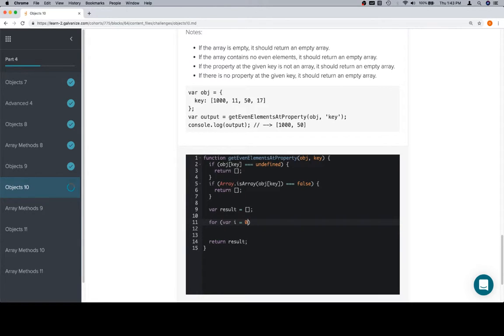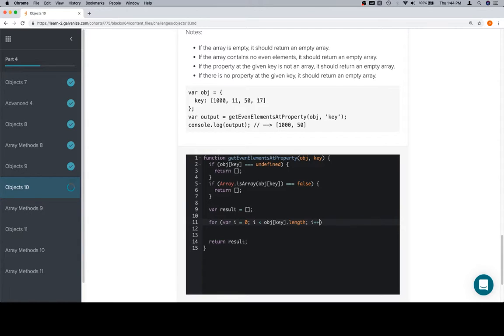So, variable i is equal to 0. i is going to be less than object at key. And as you can see, I have a little bit of trouble with the brackets. They're the ones I have the most trouble with. Like everything, practice makes perfect. And in this case, practice doesn't make quite perfect, but good enough for the purposes of this video.